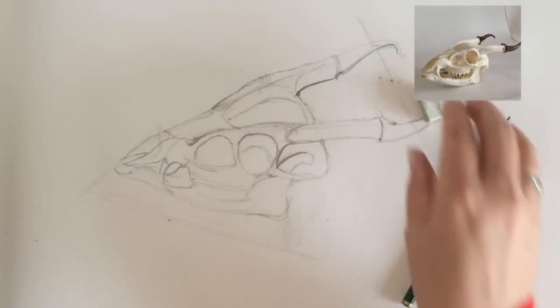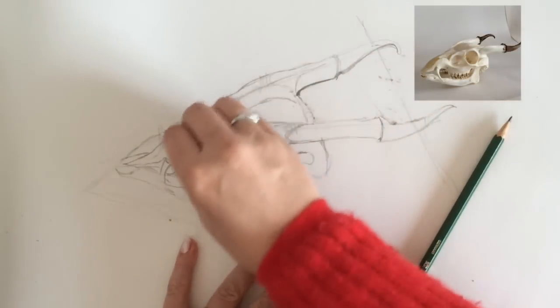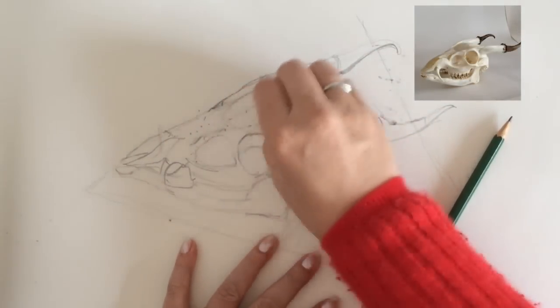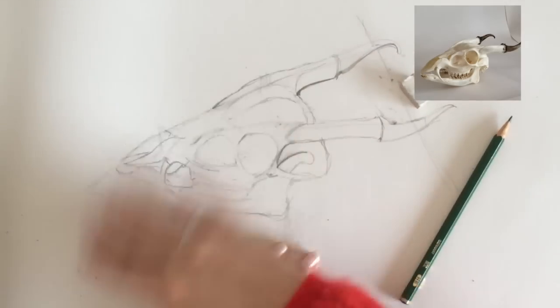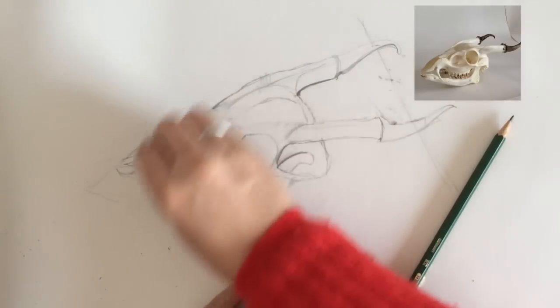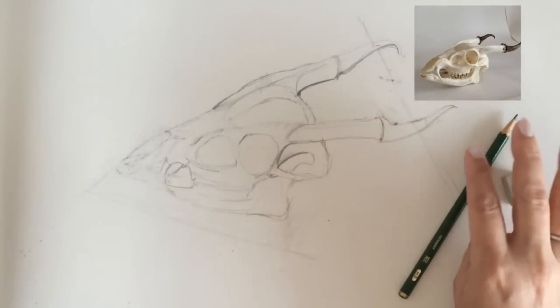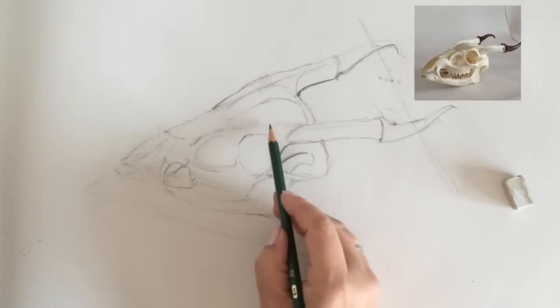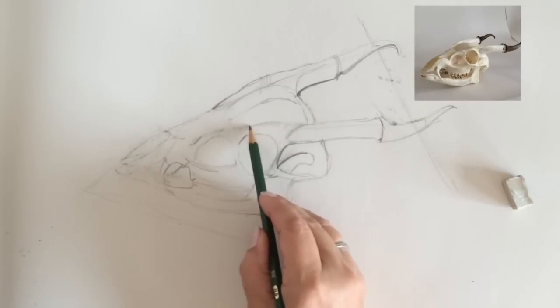You can also use the rubber to lighten all your lines and then draw back into it and that works quite well. Just soften the guide lines that you first started off with and that sort of merges everything a little bit more softly.